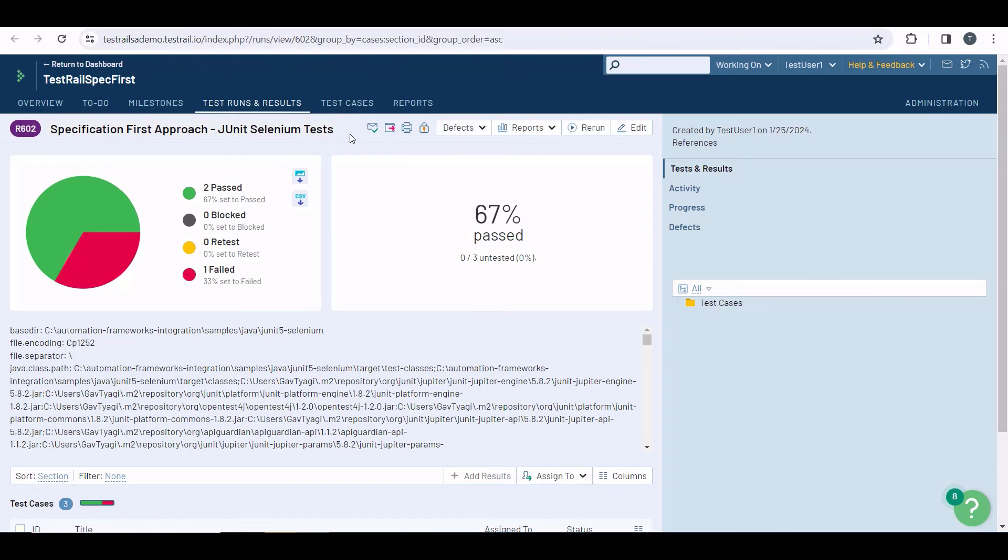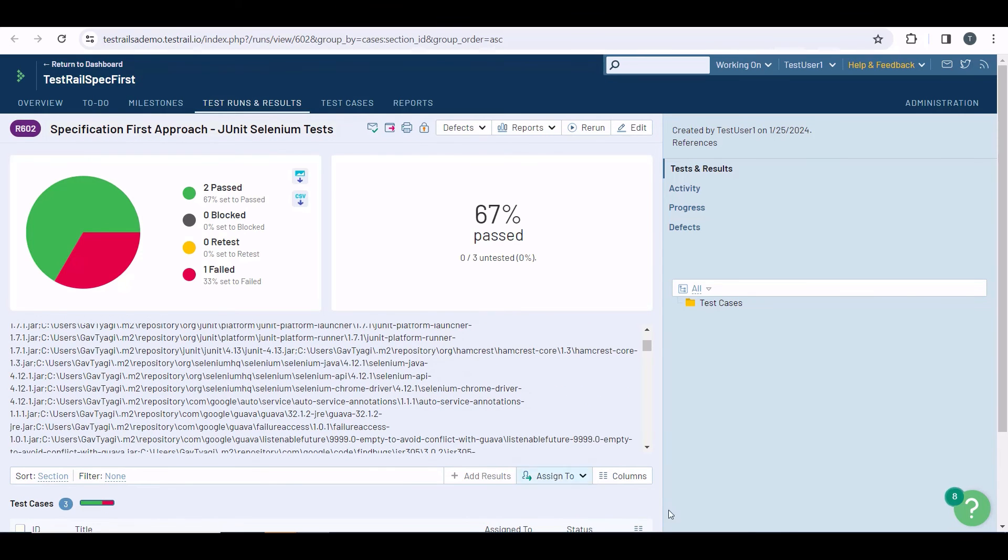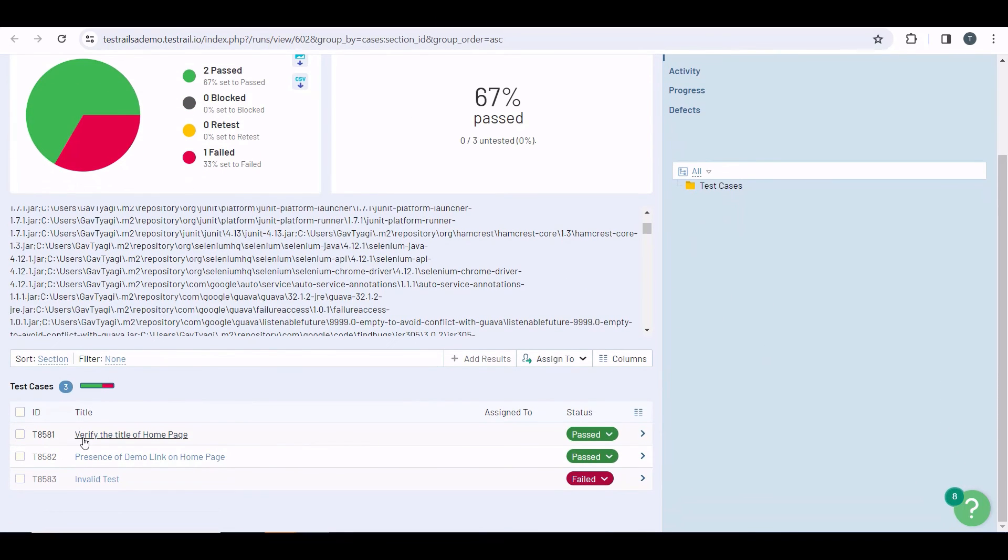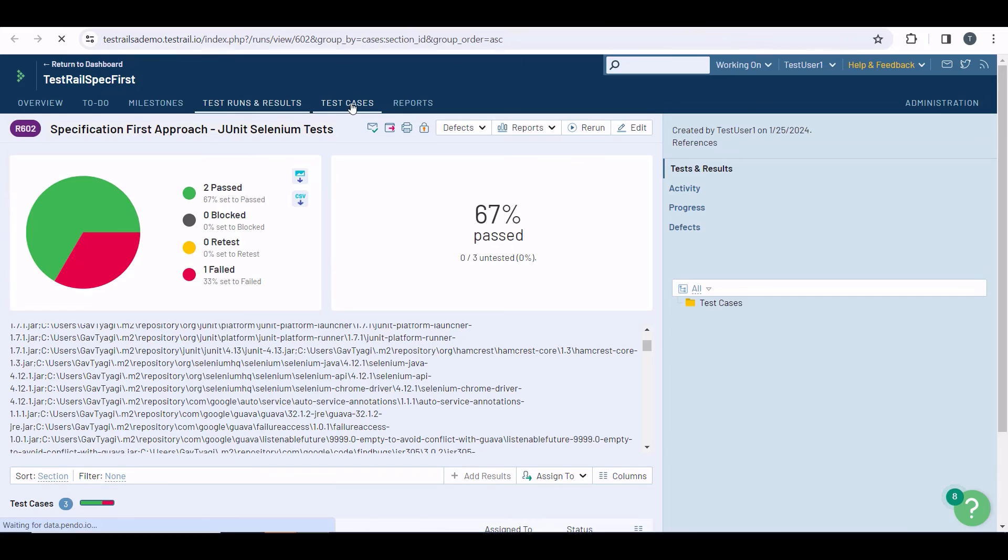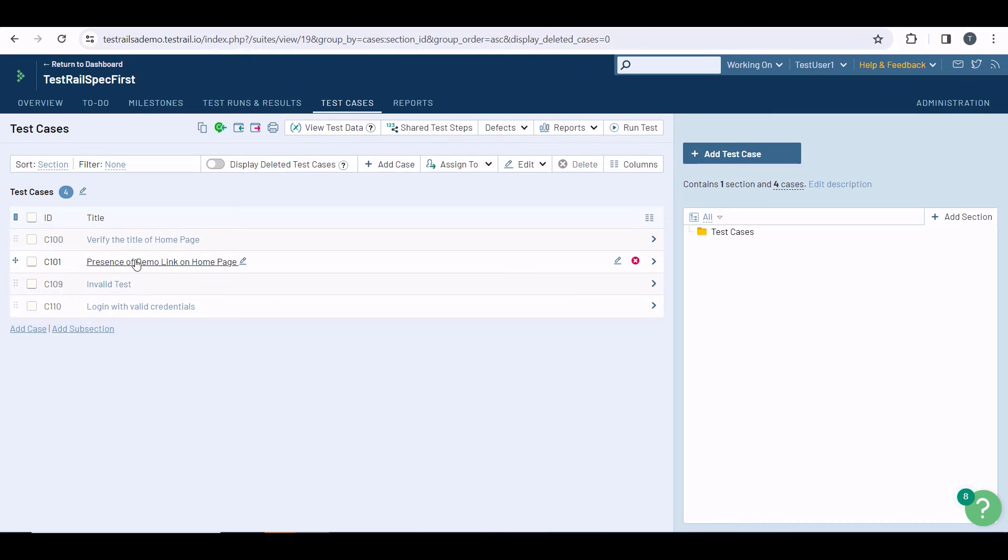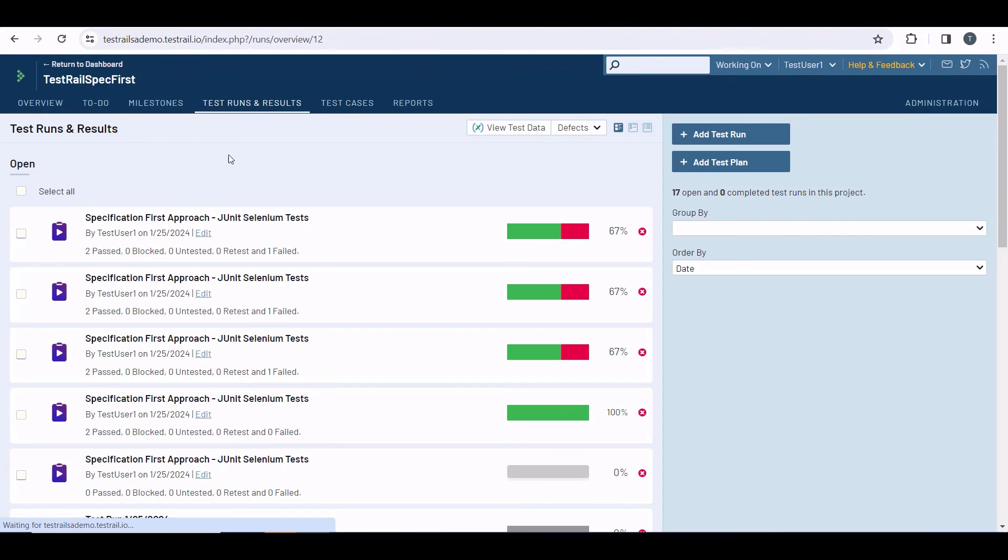Scrolling down, you will find all three tests executed in the automated test run. You can see the verify title of the home page test here, which is the same test case you will find in your test case repository. And they were not duplicated. The CLI just created a new test run with these test cases and added the results.